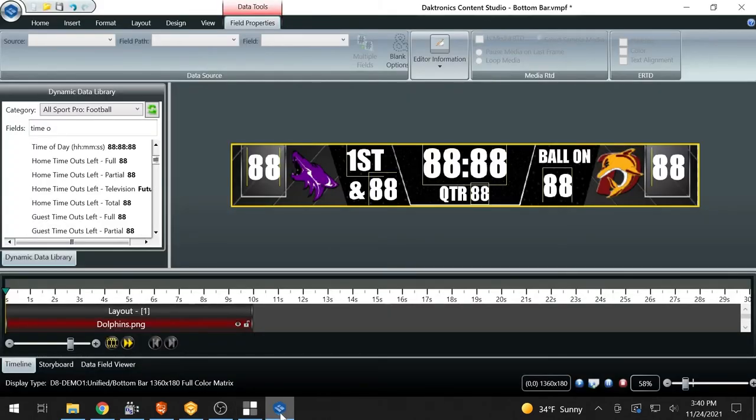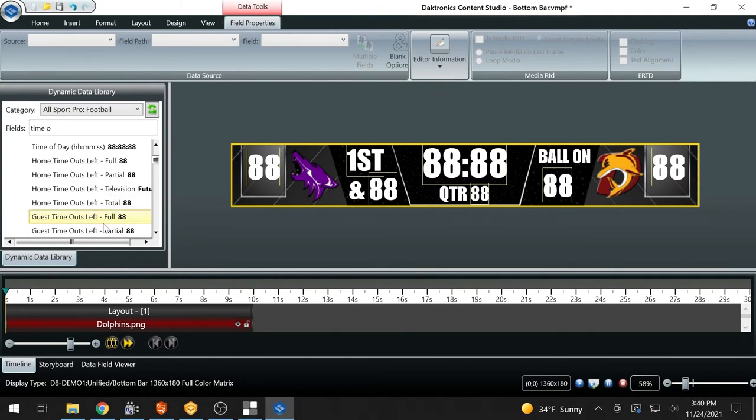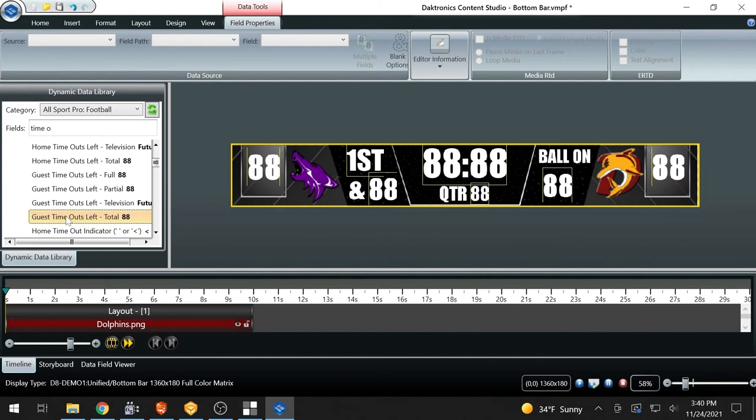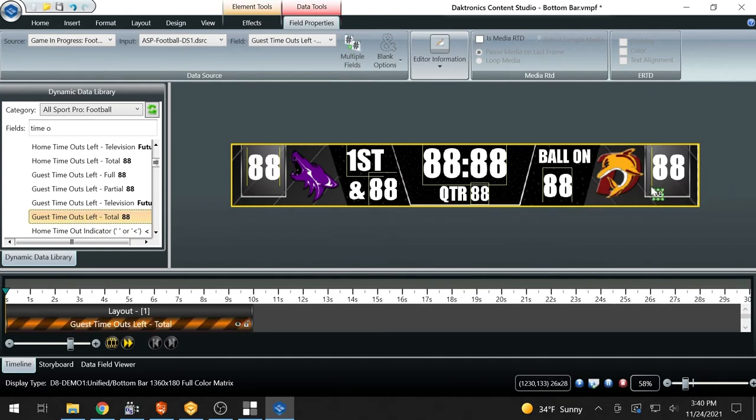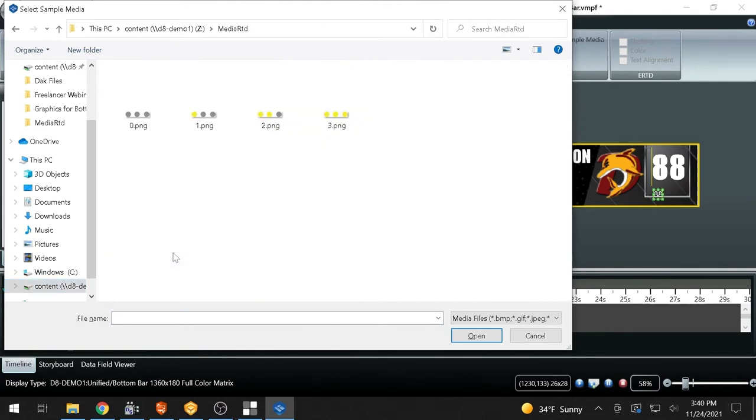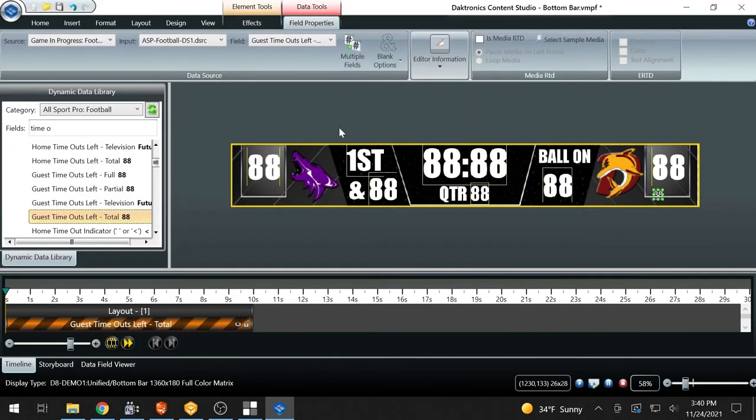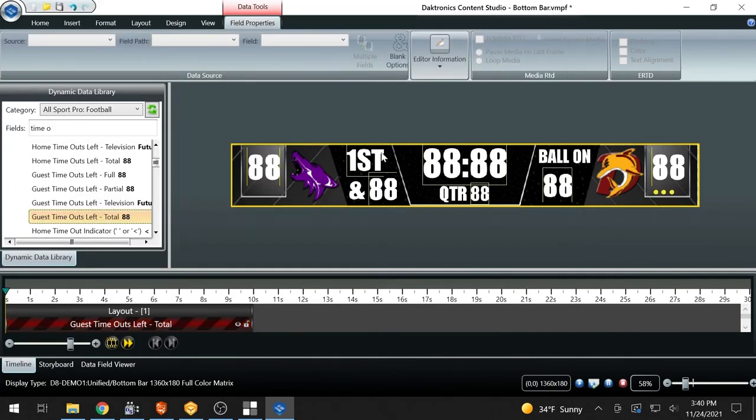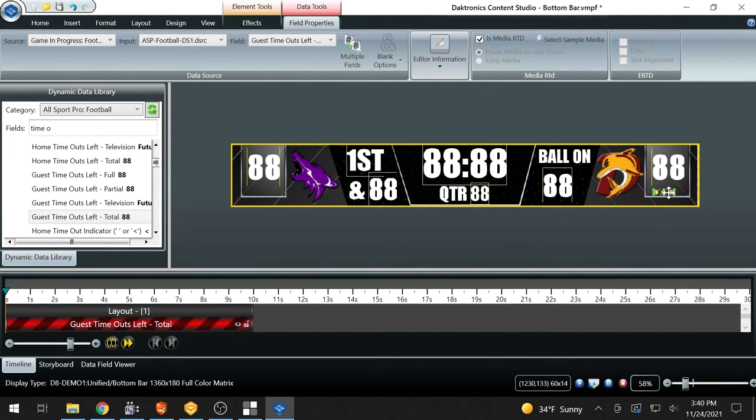In Content Studio, choose the field from the dynamic data library that will be represented by the MediaRTD and place it in the correct location on the graphic. With the data field still highlighted, select the checkbox in the Field Properties tab labeled Is MediaRTD. Browse to the location of the file and choose Open. Align and place the media in the proper location on the canvas.